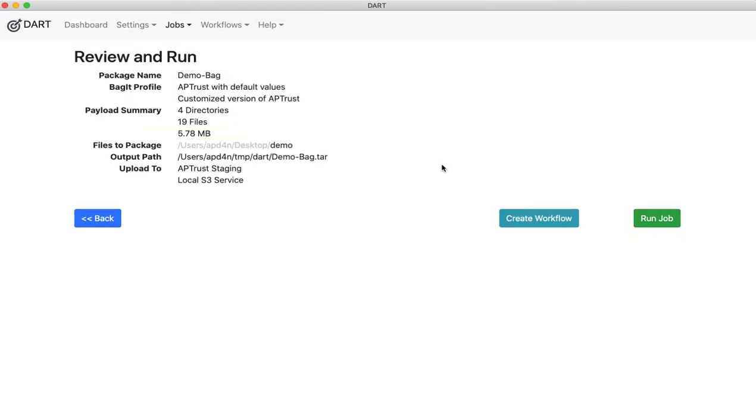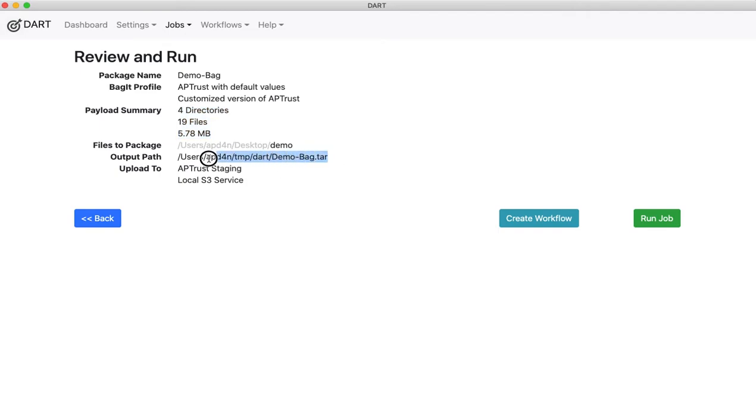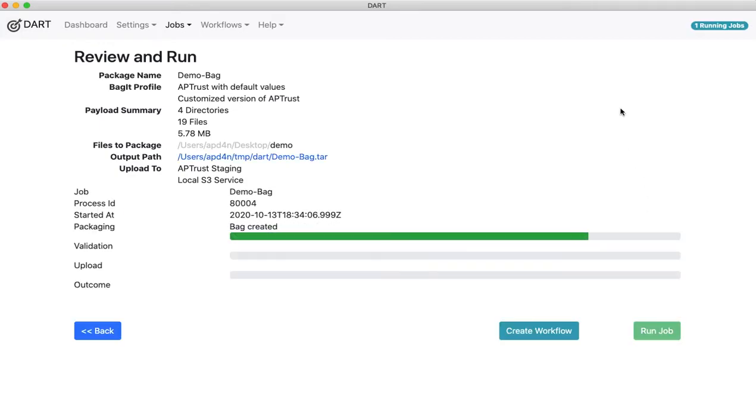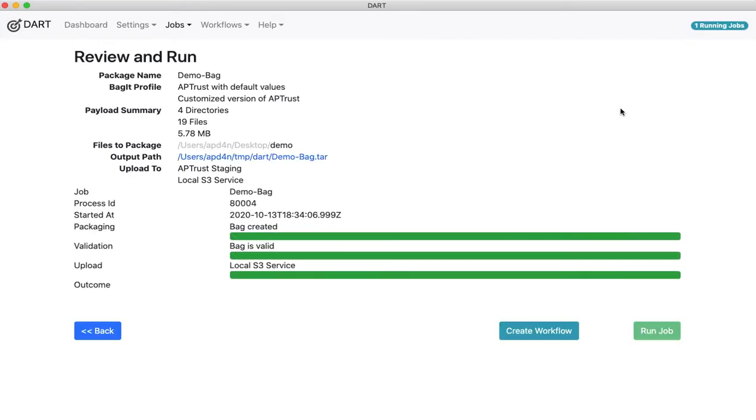I click Next and I get a review of this job I'm about to run. It gives me the package name, bagit profile, what I'm bagging up, where it's going to put this bag, and where it's going to put it on my local system, and where it's going to send it. So if I click Run, it creates the bag, it validates it, it uploads it to these two services.